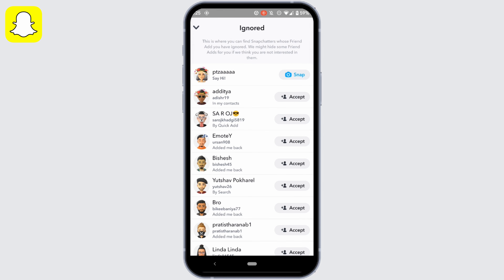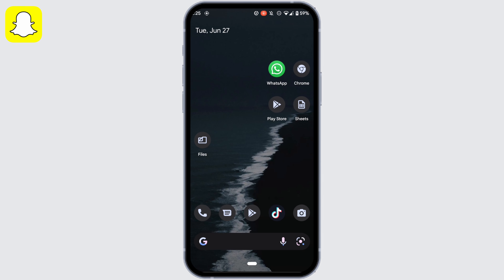Likewise, you can add back any of the friends that you have removed. That's it — this was the tutorial video on how to add removed friends back on Snapchat. I really hope this video is going to help you out. Thank you for watching it till the end.